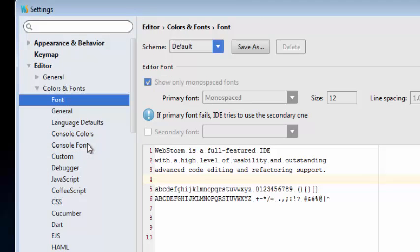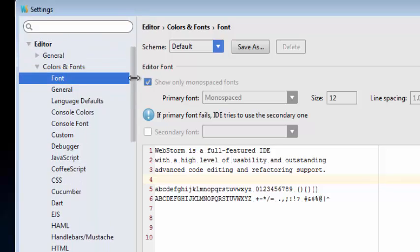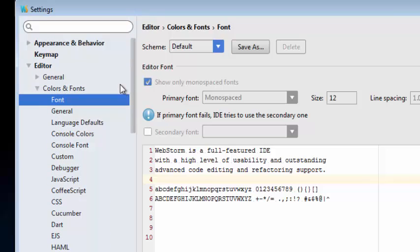When the settings dialog box opens, you need to find Editor, Colors and Fonts, and Font. Now if yours doesn't open there automatically like mine just did, then you'll just need to navigate up and down through the navigation pane here in order to find it.